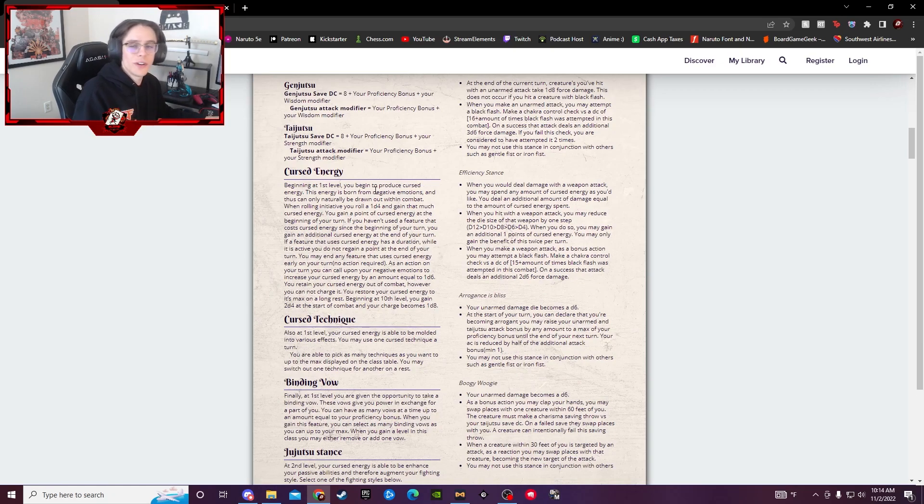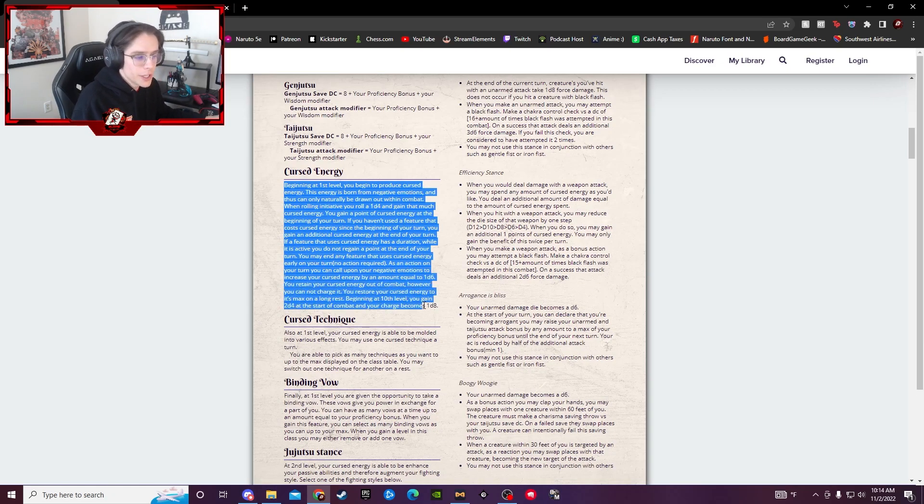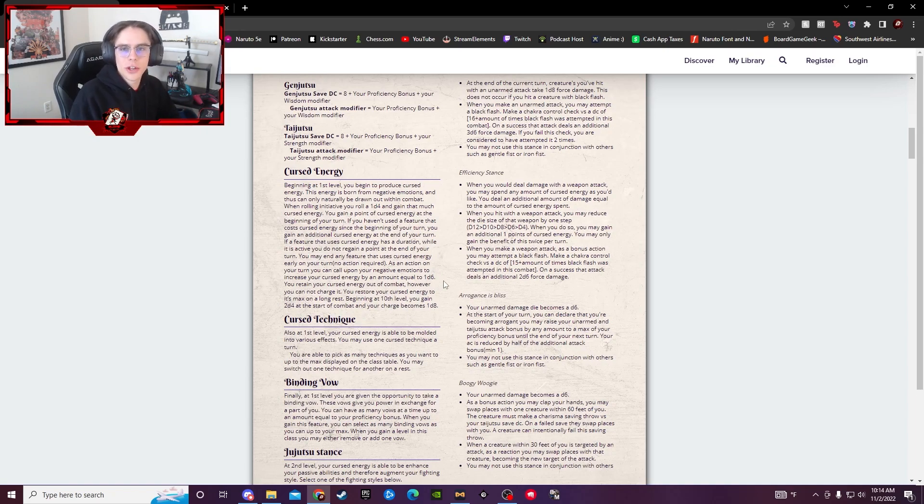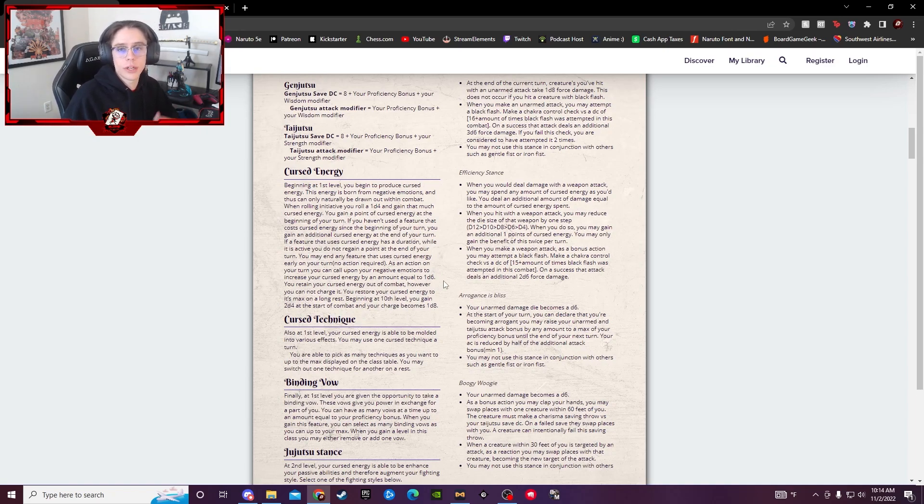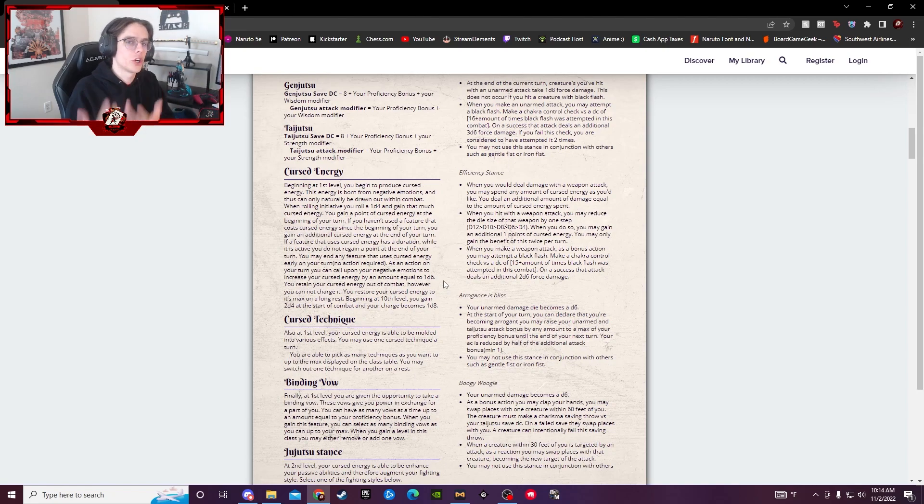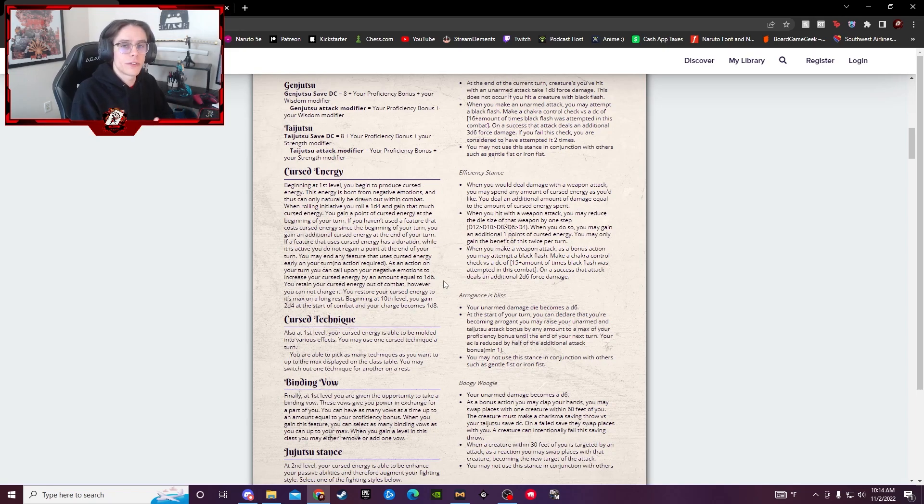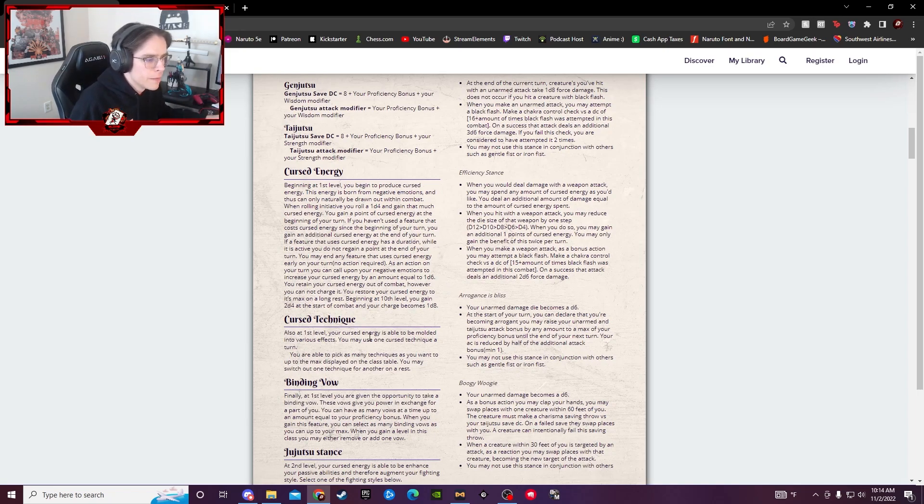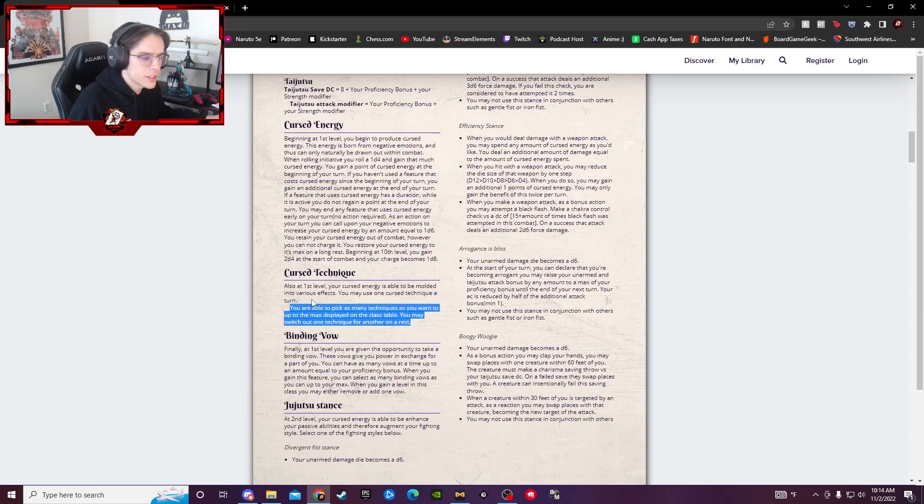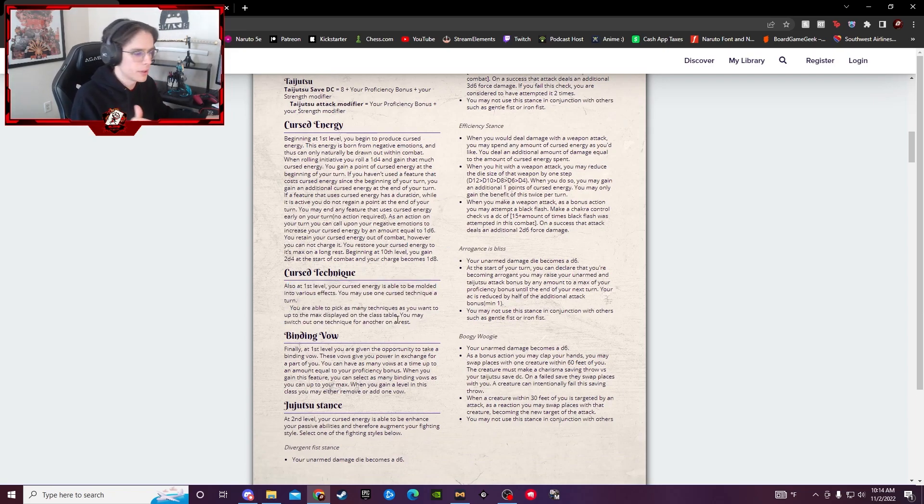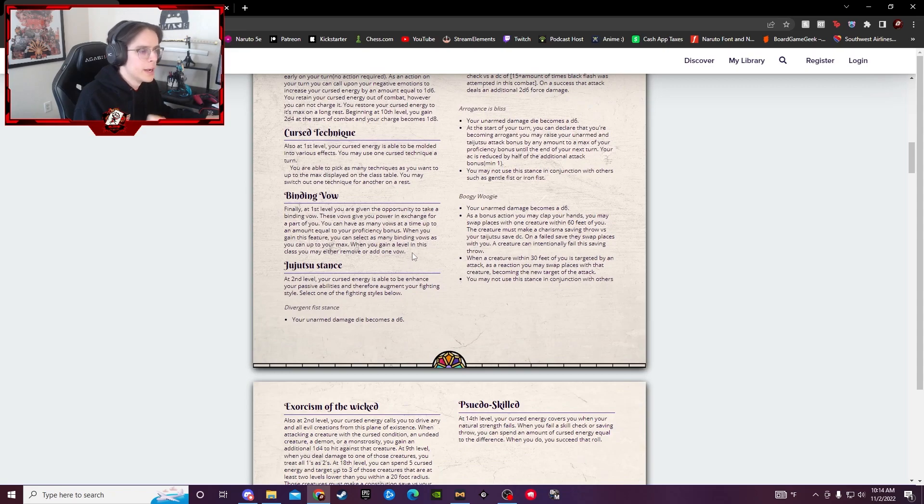Now, with the fun stuff that you actually get, starting at first level here, you're going to get your Cursed Energy. It's really just another kind of currency you have access to. So kind of like if you get a Cursed Mark in Naruto 5e, you have your Cursed Chakra you can use. It's very similar to that. You have your Cursed Energy, which can be used specifically for different Cursed Techniques, which we'll talk about a little more in depth later. Cursed Technique, this just talks about, hey, this is how many Cursed Techniques you get. Again, we'll go into depth on that here in a little bit.